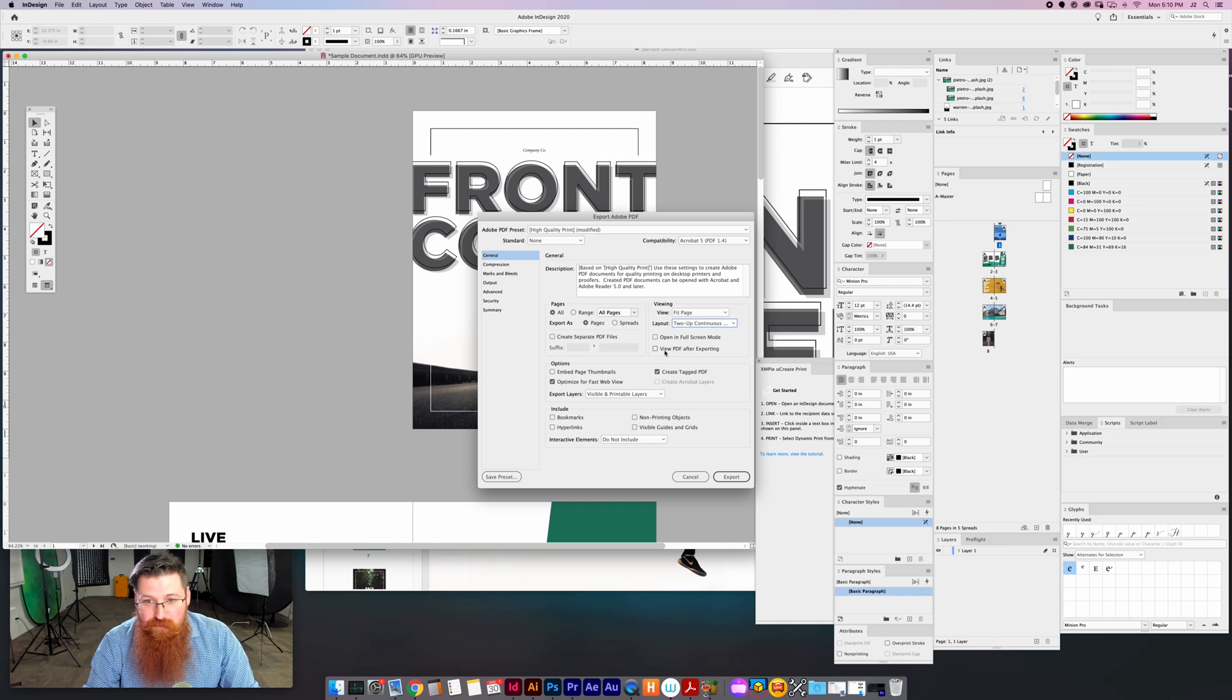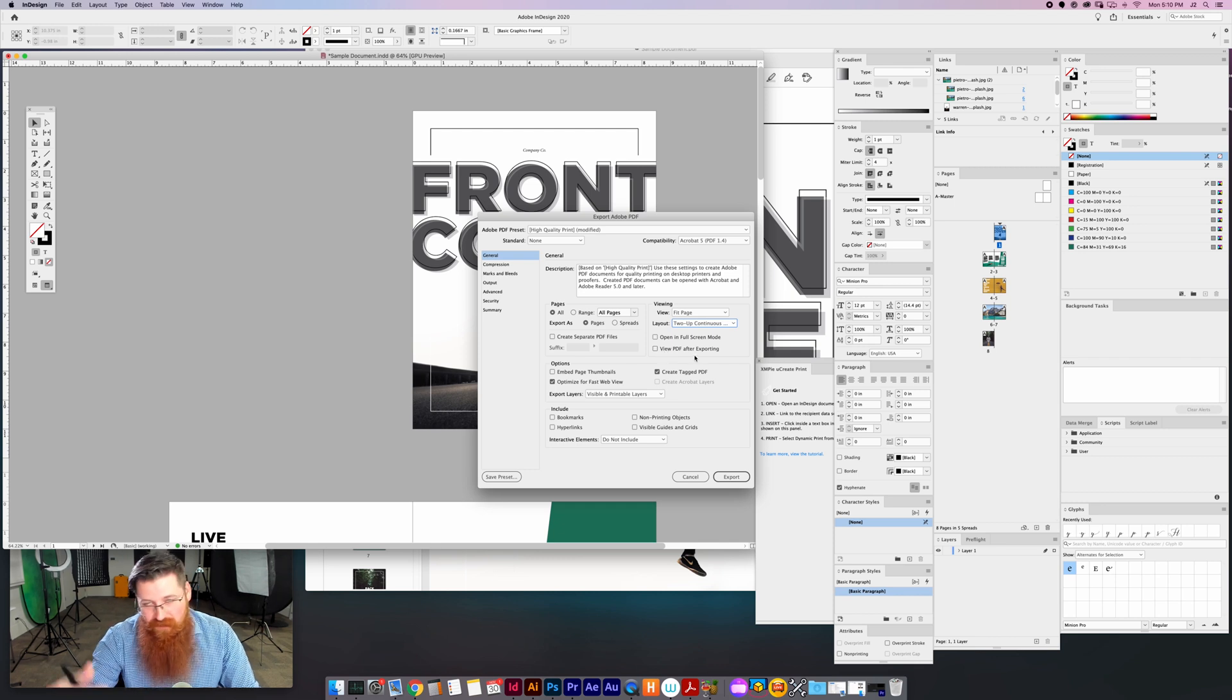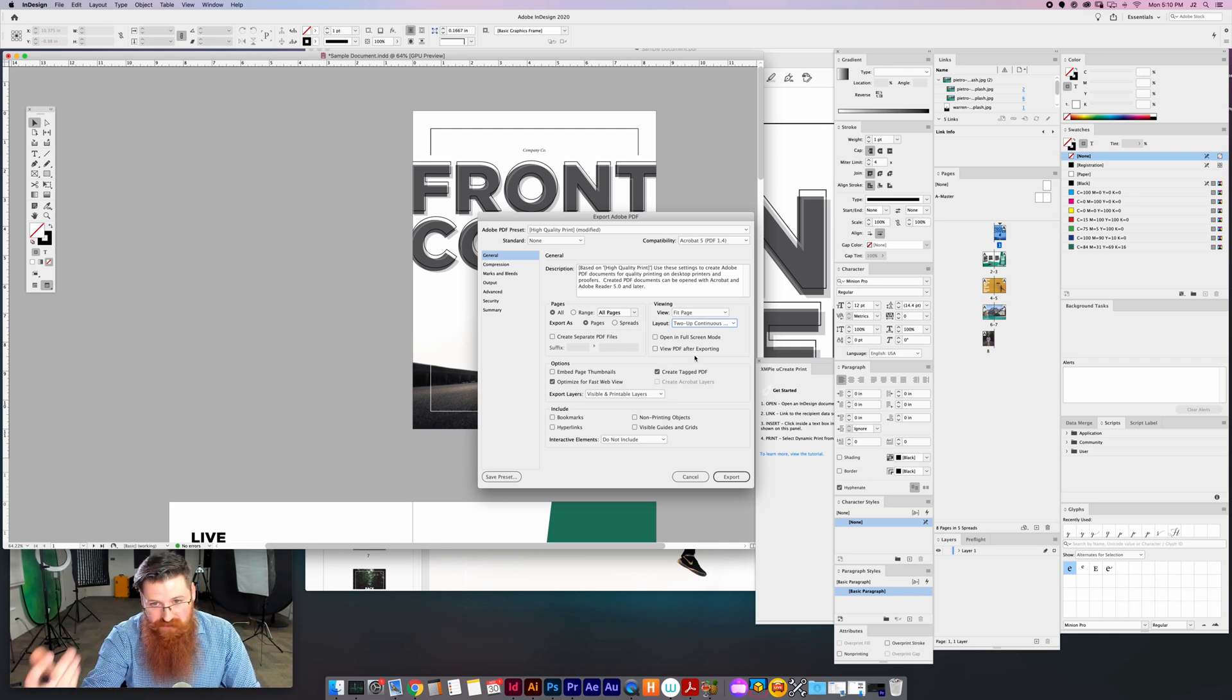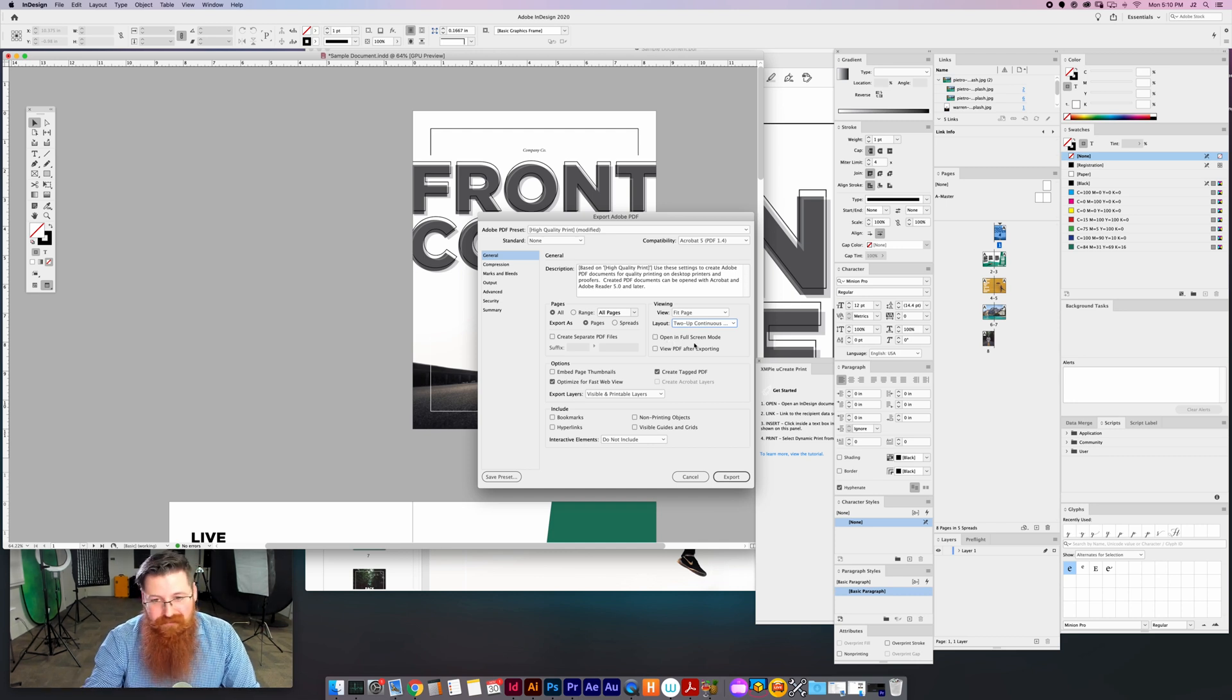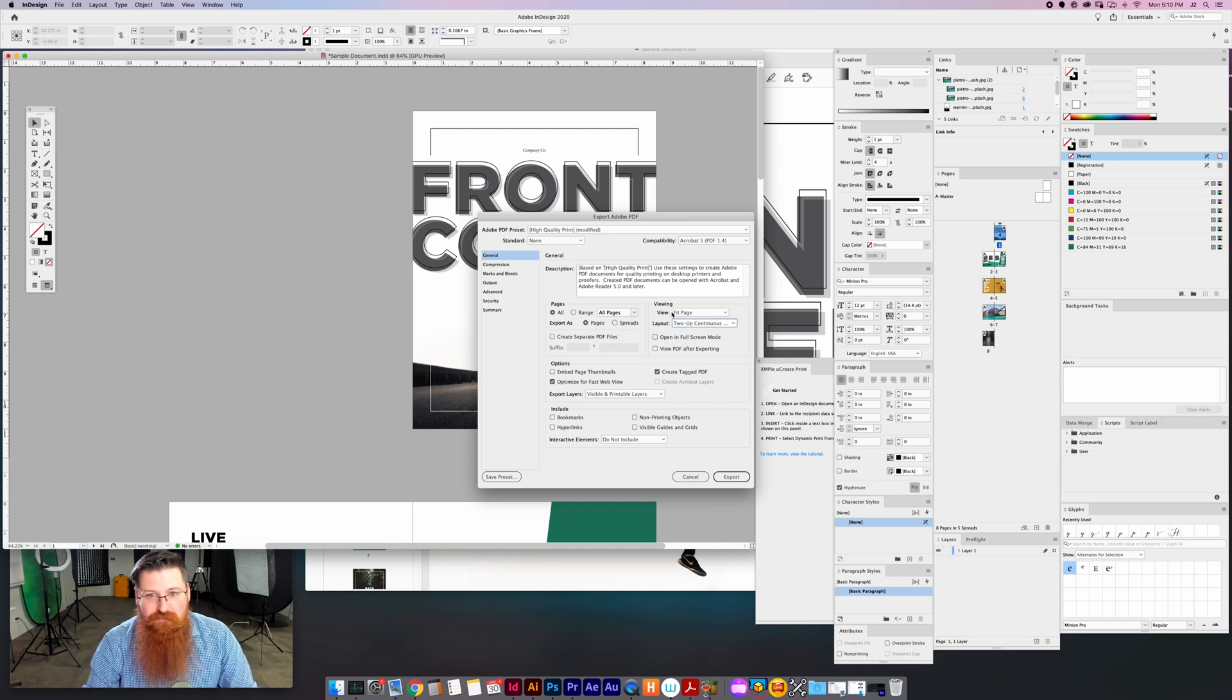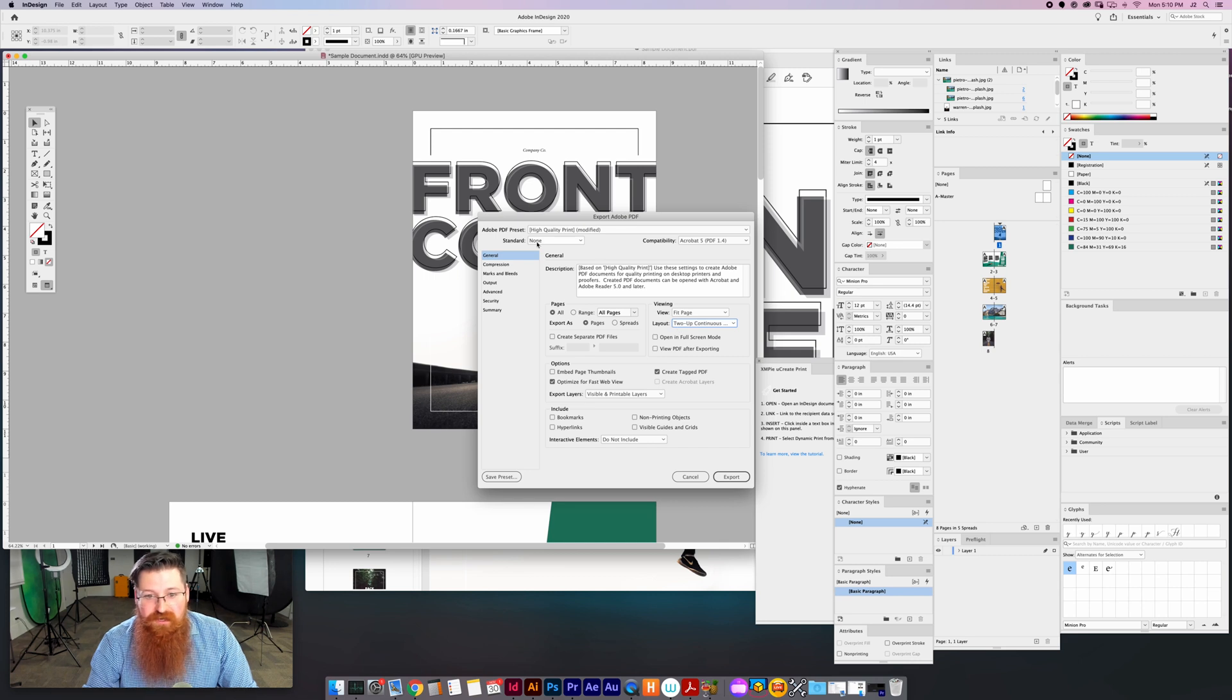The other thing you could have it open in full screen mode or view PDF after exporting. That will let you see it, but the open in full screen mode I don't like doing that because for clients that's kind of a pain.